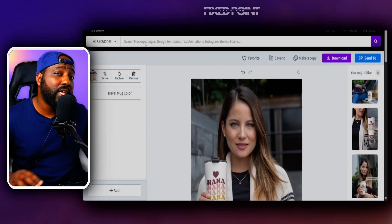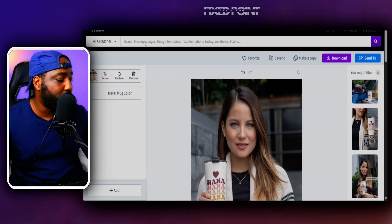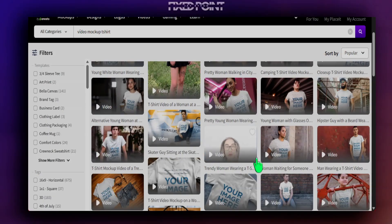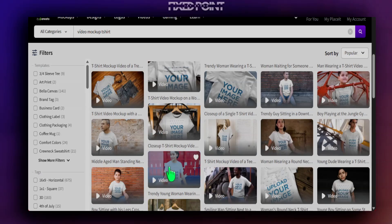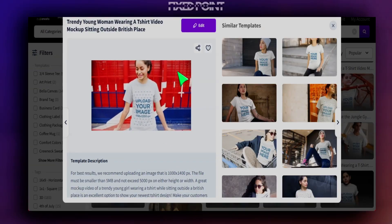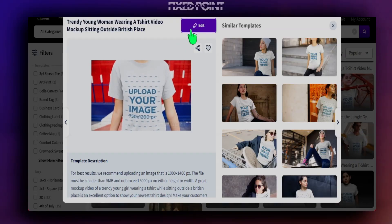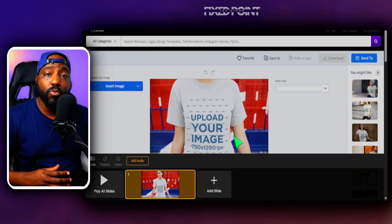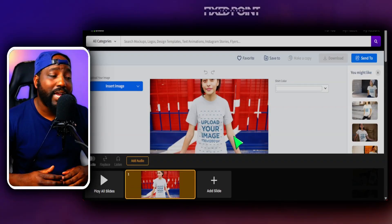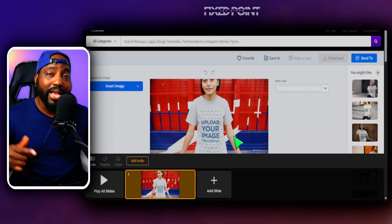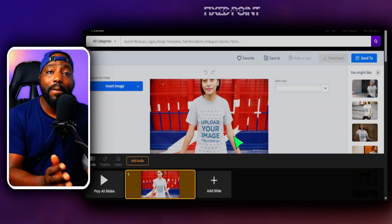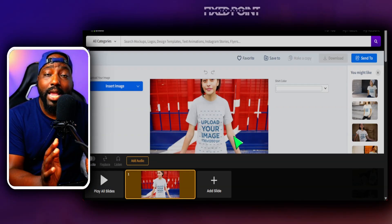Placeit also gives you the opportunity to create video mock-ups. The same design upload technology applies — your t-shirt design can now appear in a video mock-up format. Video is extremely helpful for capturing your audience, and Etsy allows video in listings as well. I've done a separate video on using video mock-ups for Etsy — the link is below. Discount codes and links for Placeit are also in the description. If this video was helpful, give it a like and subscribe to learn more about making income online with Etsy.